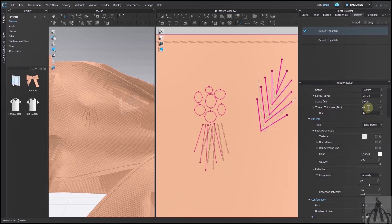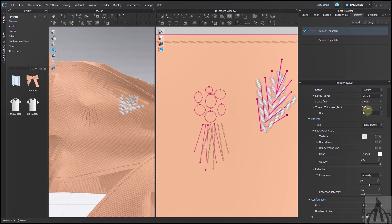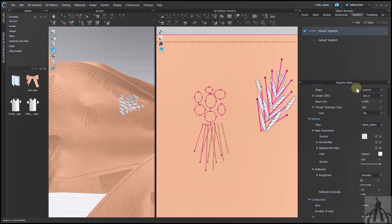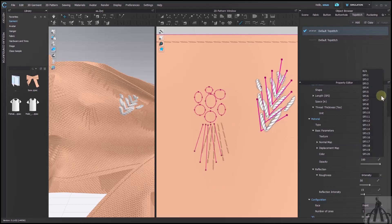First of all, I will change its thickness because embroidery threads are usually thicker. After that, we will change its SPI which is the length of our stitch. These values will work differently for each type of embroidery.